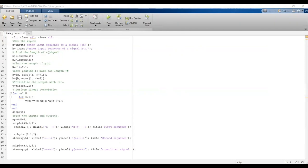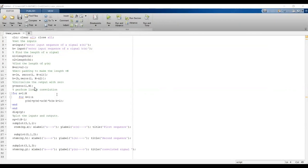We know the length of Y(n) is LX plus LH minus 1. An important step is zero padding to make the length equal to capital N. We pad zeros using the zeros function with arguments (1, N−n1) for x and similarly for h — for example, if the sample length is 4 and total length is 7, then 7 minus 4 equals 3 zeros are padded. Then initialize the output y as zeros(1, N).